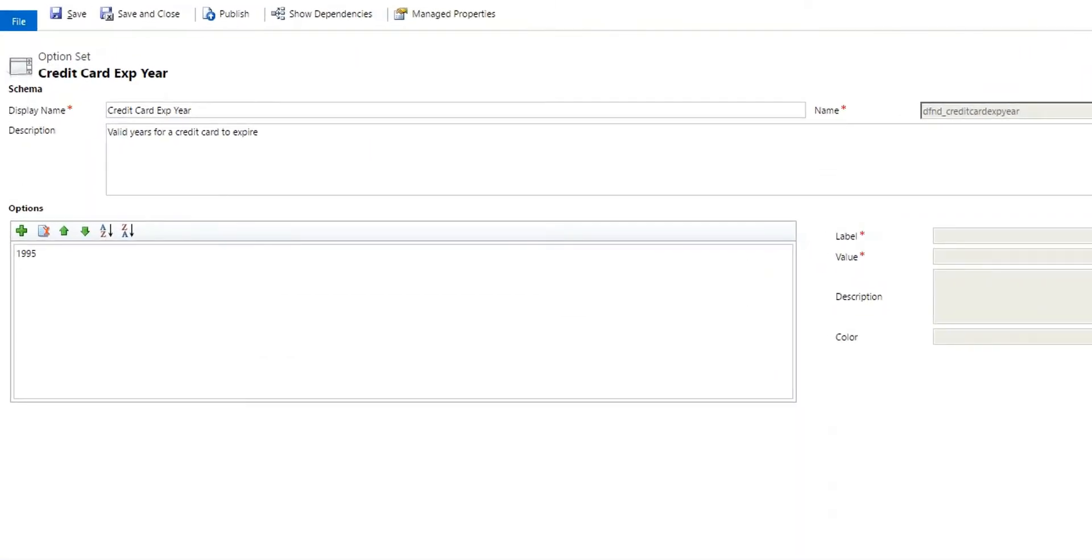I was given a request to create an option set for credit card expiration years. This could be a lot of years. You don't really want to add a lot in the future if you can help it, but we also need to look up some previous payment records as well. Therefore, we need some older years as well. So I need a large number of option sets for this.